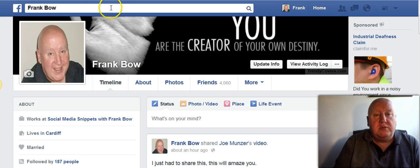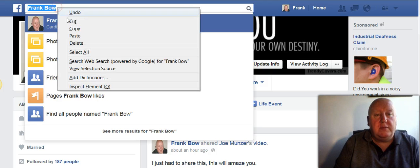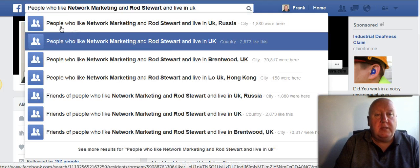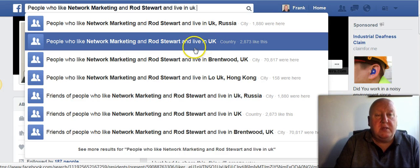As you can see, all you do is put something in here. I've put one in here already — 'People who like network marketing, Ann Ross Stewart, and live in the UK' — because you want to find people with similar interests so you can contact them.